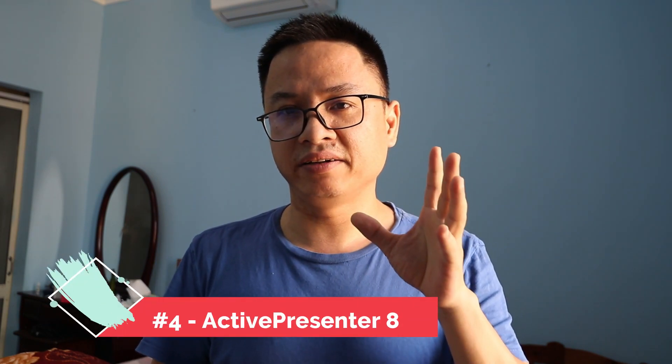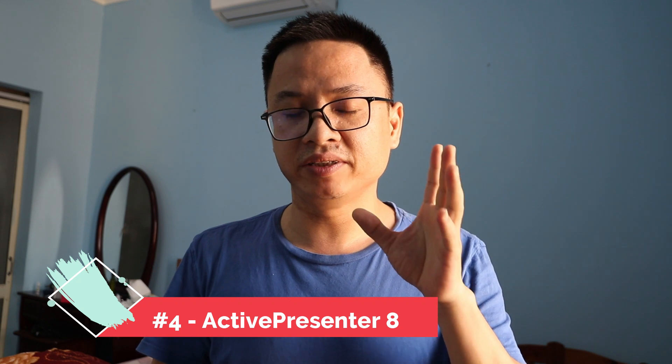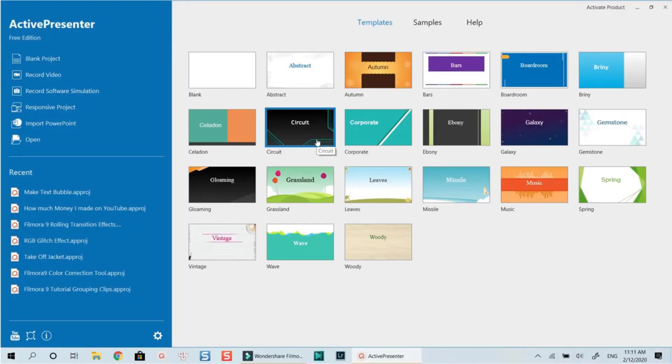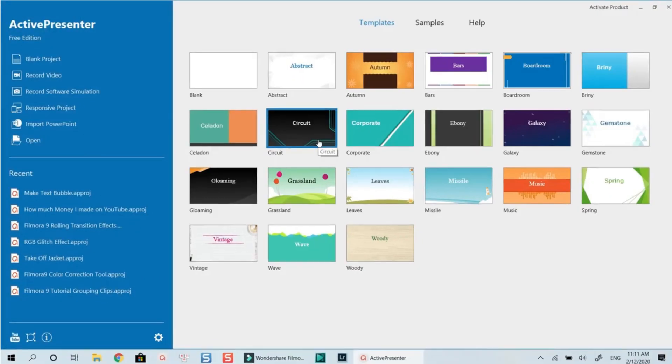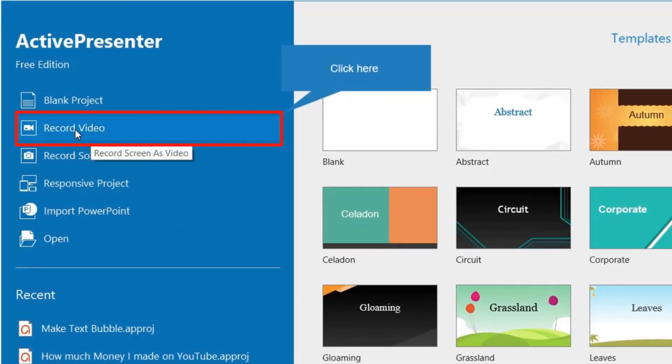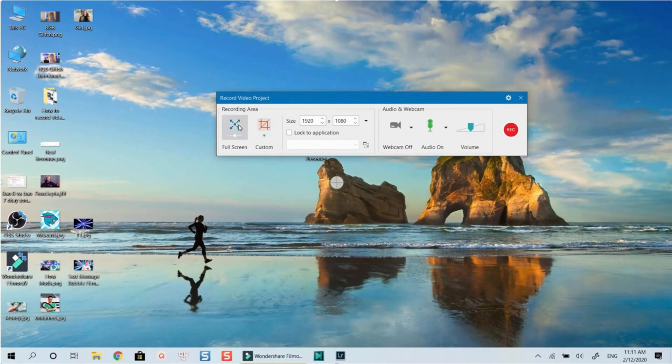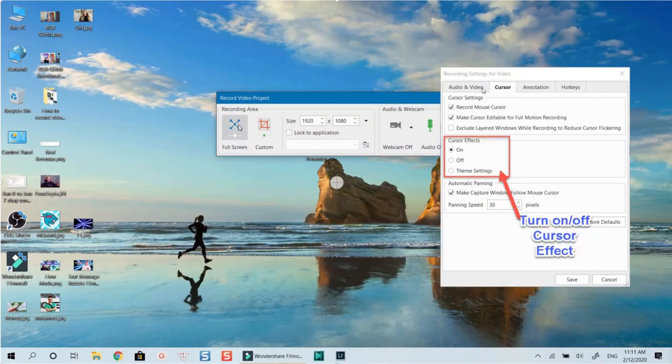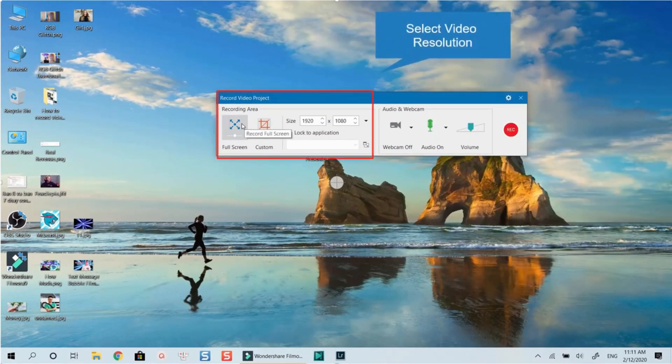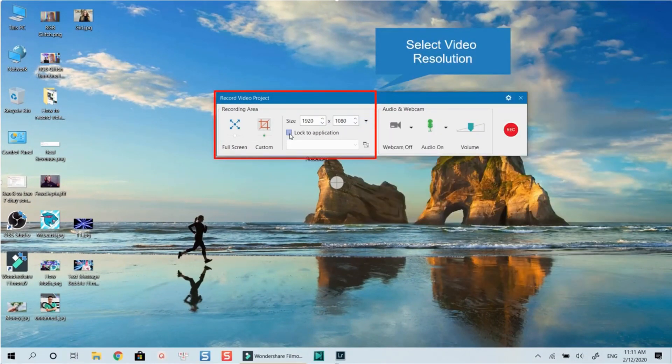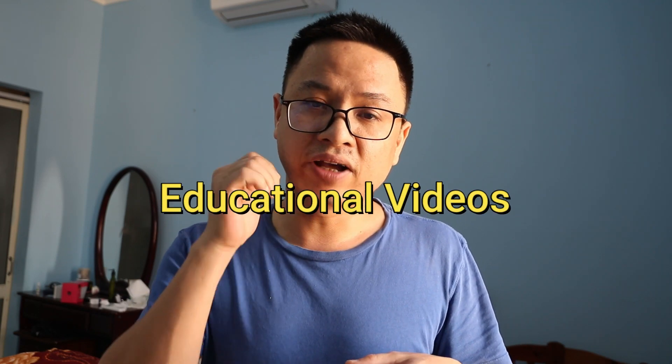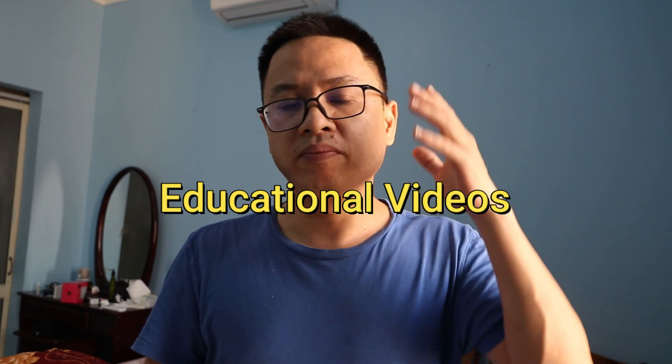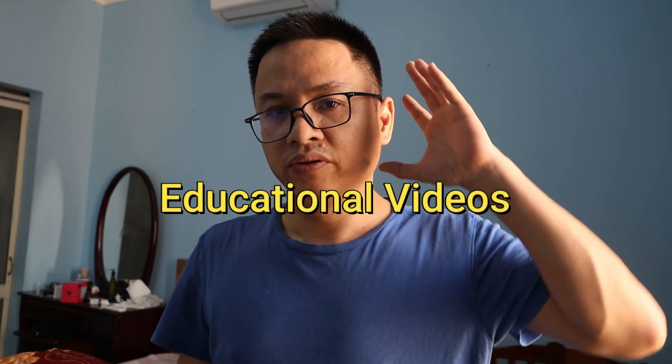That's ActivePresenter 8, the current version of ActivePresenter. This is the software I'm currently using to make YouTube videos, software tutorials, and product demos. It's very powerful, but it's not similar to all the programs I mentioned above. This program is for educational purposes.